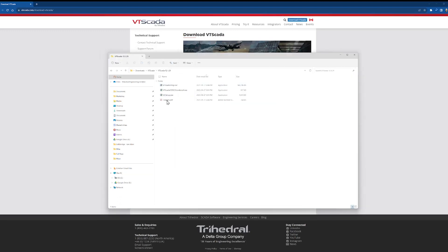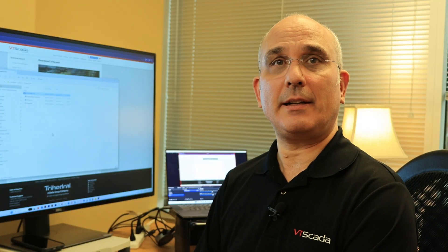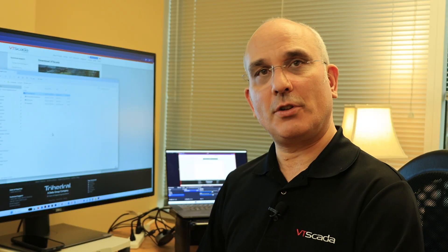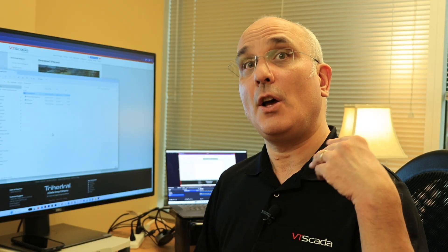There are a number of files in here which you can read about in the help, but for today all we need to know about is VTScada Setup. So how do you upgrade to the latest version? You turn off VTScada, you run the latest installer, and you're done.